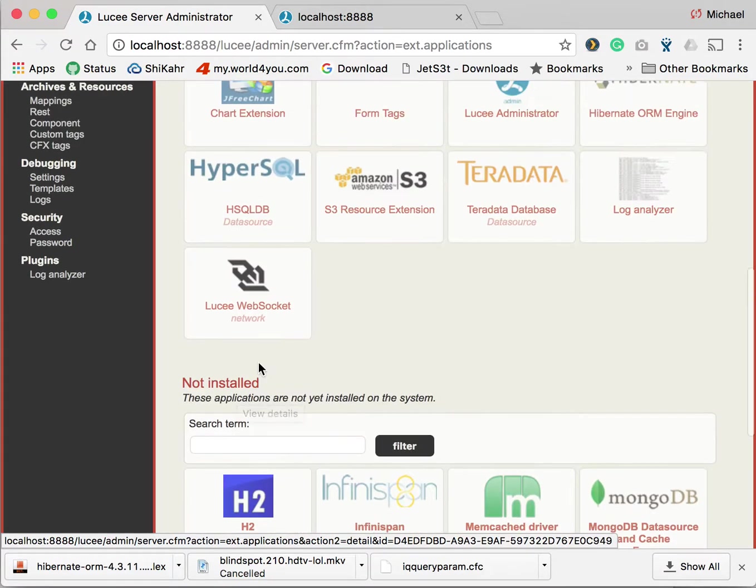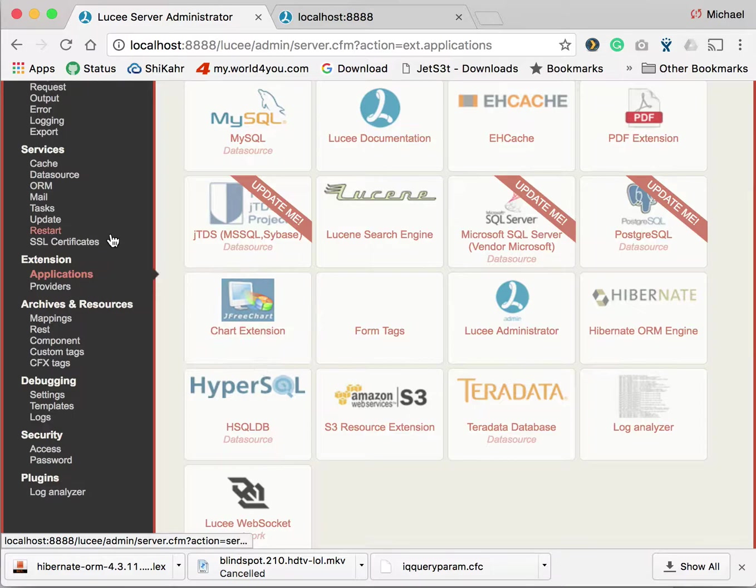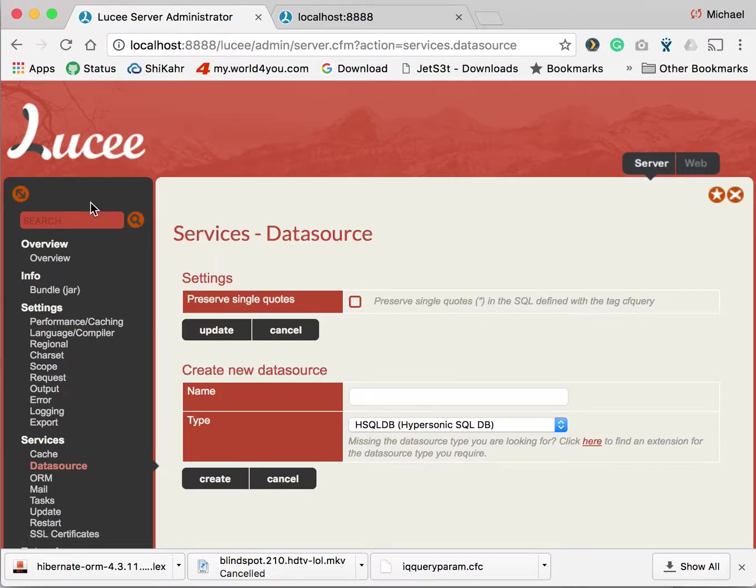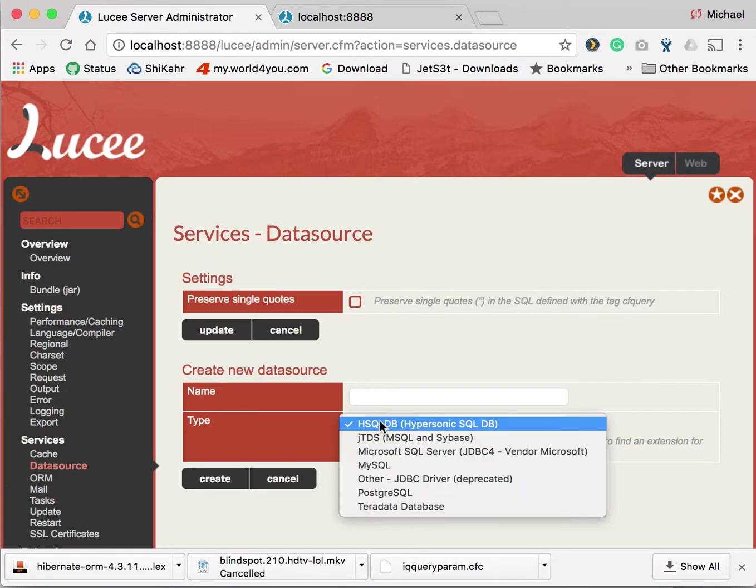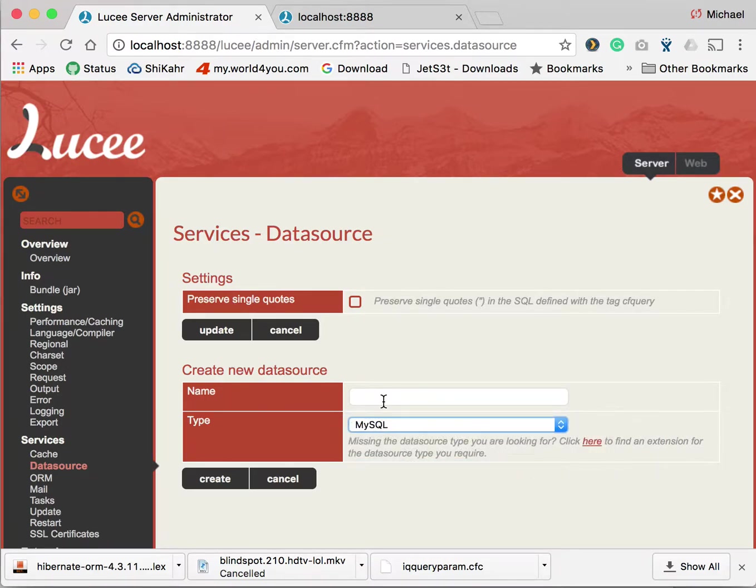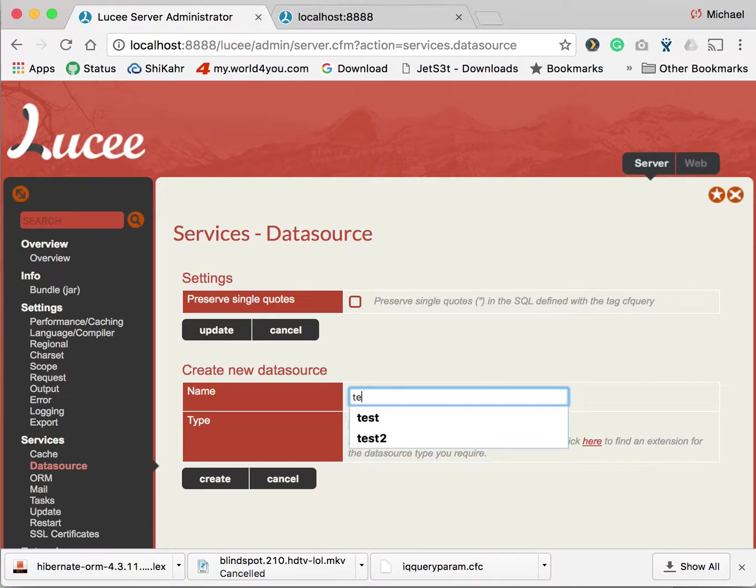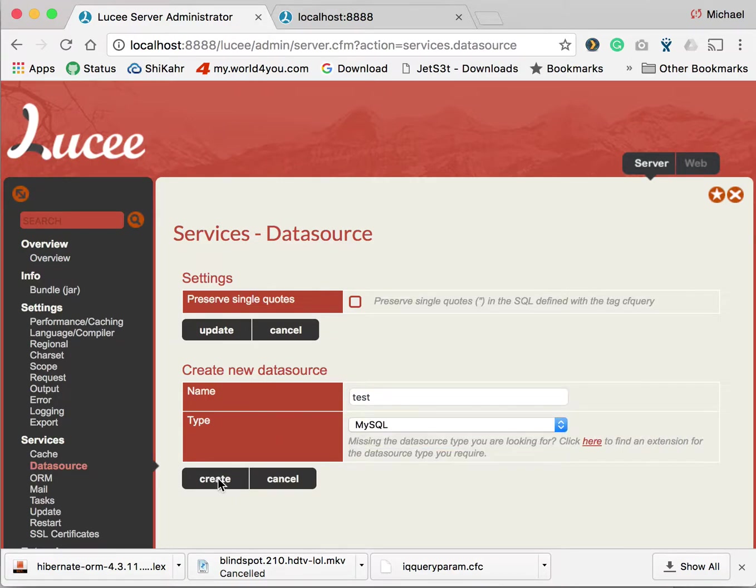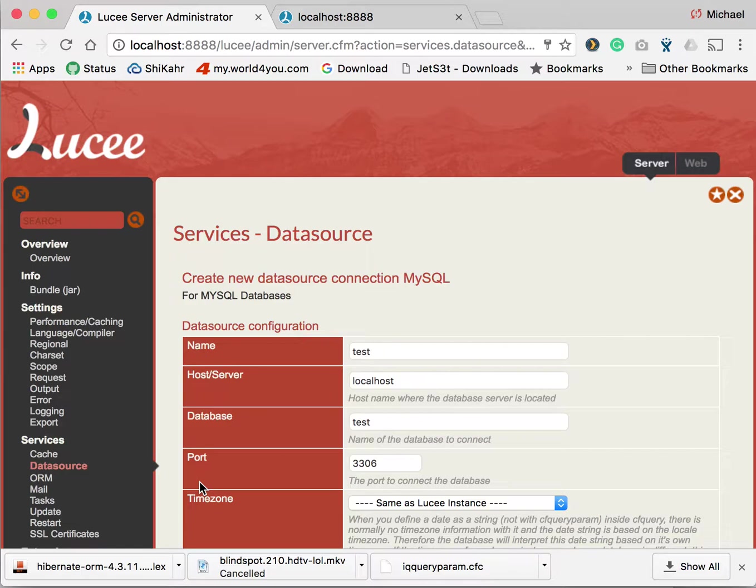Then it will appear in the list over at services data source. We are going back and in my case I'm choosing MySQL, give it a name and I click create.